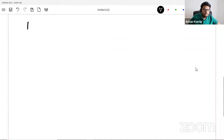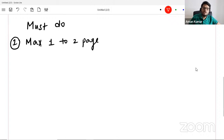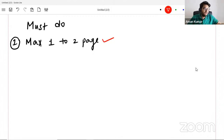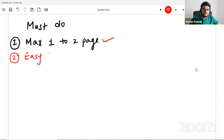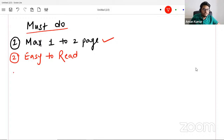Must do, or keep in mind when preparing your resume. Number one: keep your resume max one to two pages. Nobody has got time to read everything you write in four or five or ten pages. Other important thing: your resume should be easy to read. How do you make your resume easy to read? You should not use fonts which are very difficult or very cursive — keep it professional, ideal kind of fonts. Keep it easy to read.